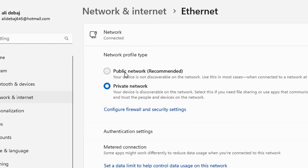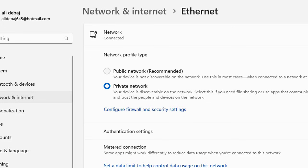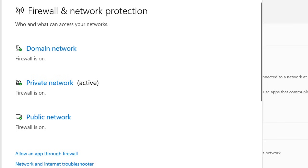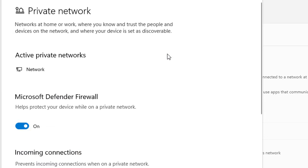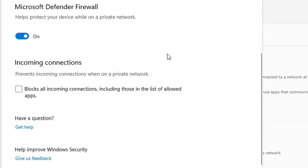If you want to adjust or customize these profiles that are created by default, all you need to do is click Configure firewall and security settings and jump directly to its settings. Let's say we are on the private network and want to customize something related to this profile.